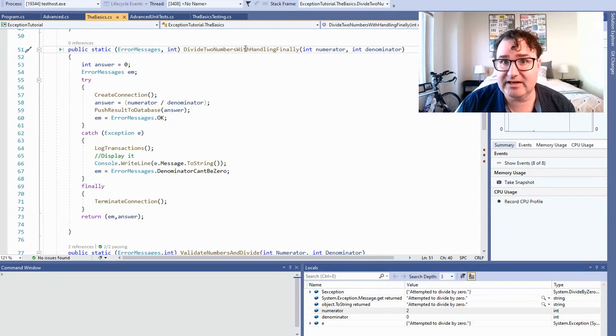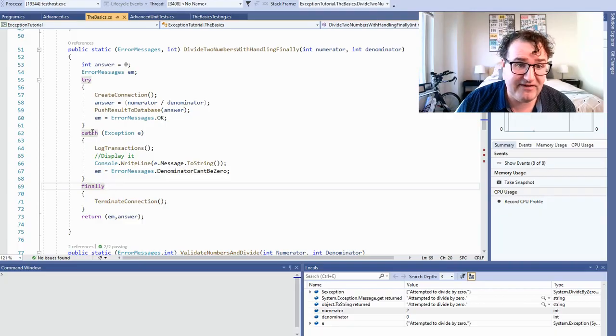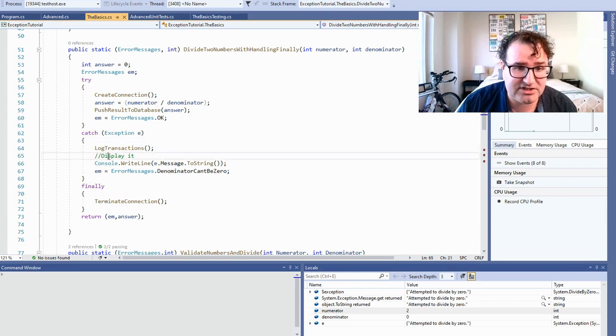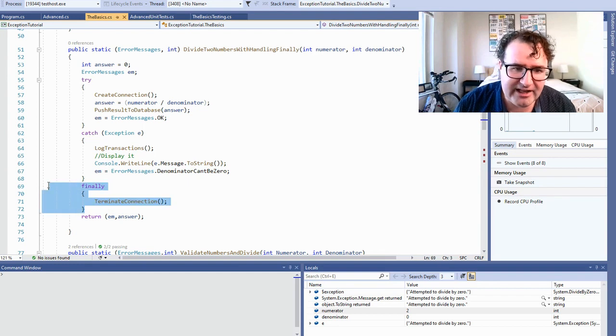If something doesn't work, you might want to execute another piece of code to clean up everything, and that's where the keyword finally comes in. Here we have a method that divides two numbers with the finally keyword — it creates a database connection, creates the answer, pushes the result to the database, and if successful sends back a tuple with an OK message. If something fails, it catches the exception, logs a transaction, and returns an error message like 'denominator can't be zero.' Finally, it terminates the connection. What's so neat about finally is it's always guaranteed to run — whether try succeeds or catch handles an exception, you can close that open database connection with finally.